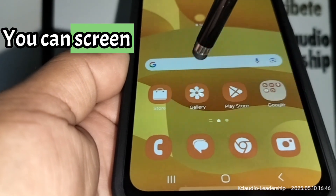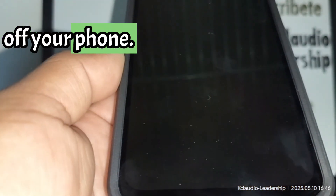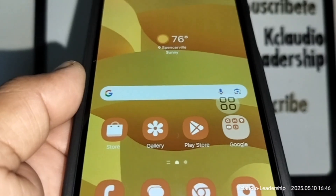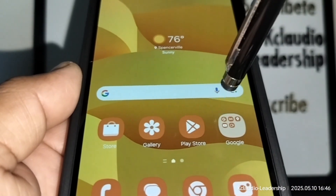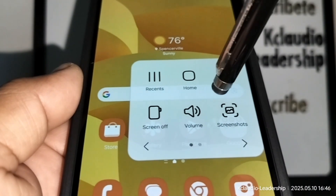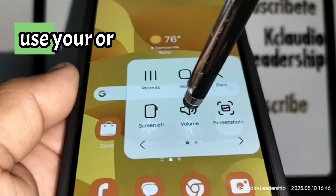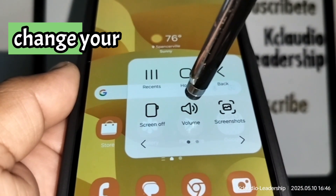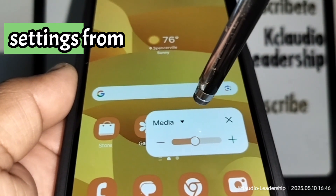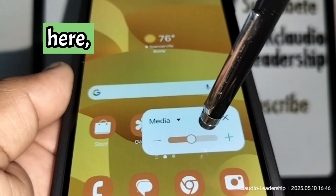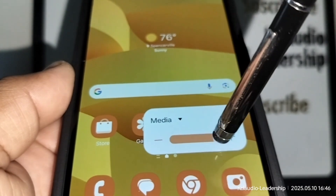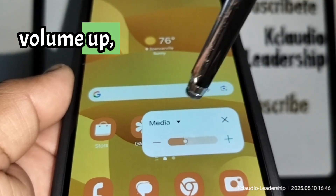You can also screen off your phone from this menu, and you can change your volume settings — volume up and volume down.